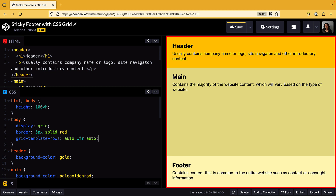And that's it! You now have a sticky footer. The main area will always take up the remaining space, regardless of the amount of content. This means the footer will always remain at the bottom of the page.